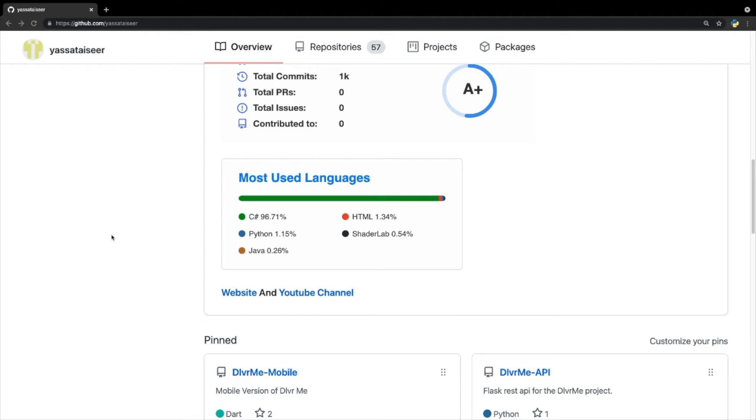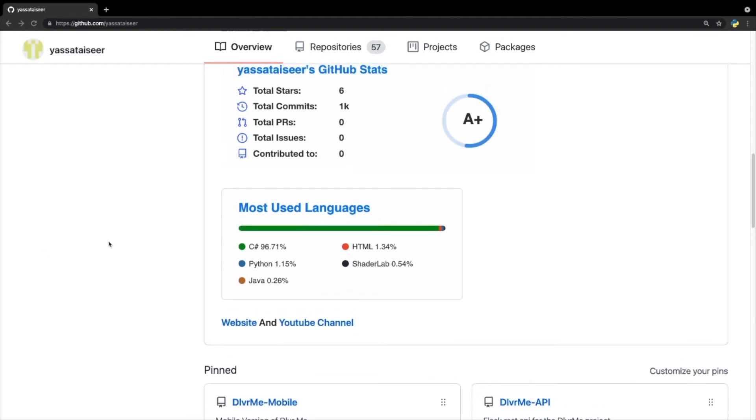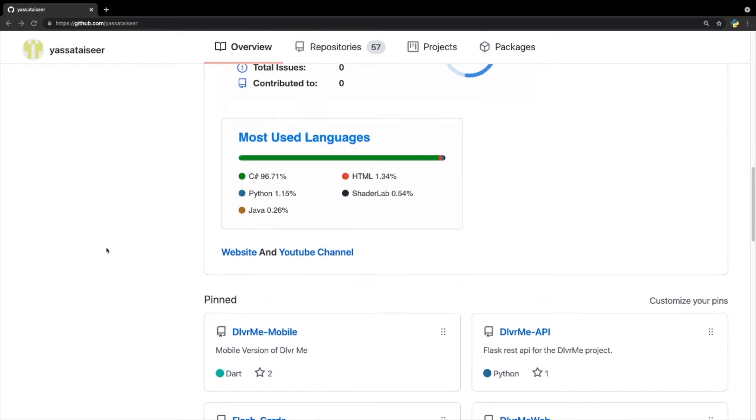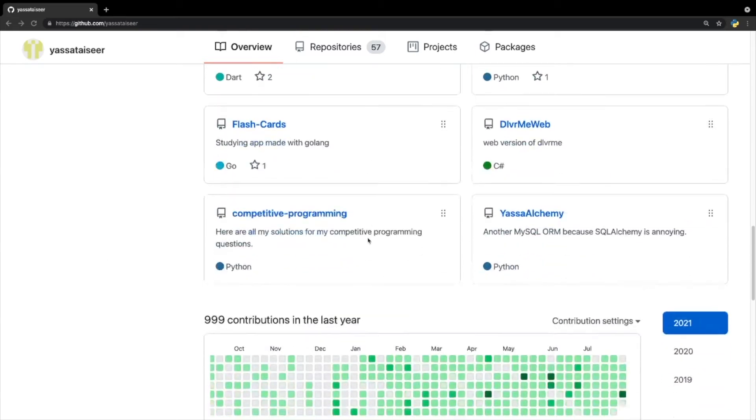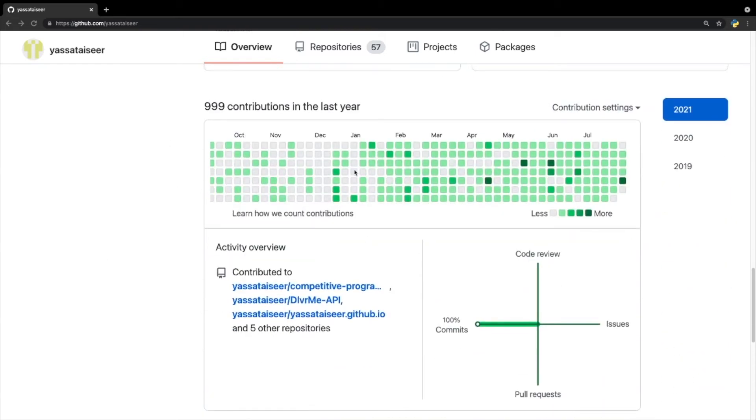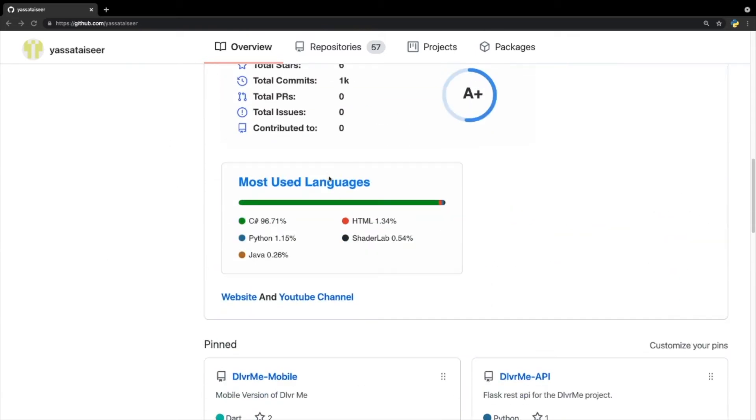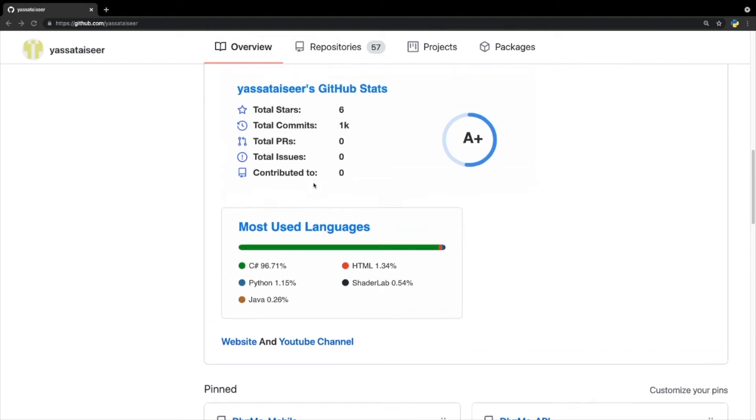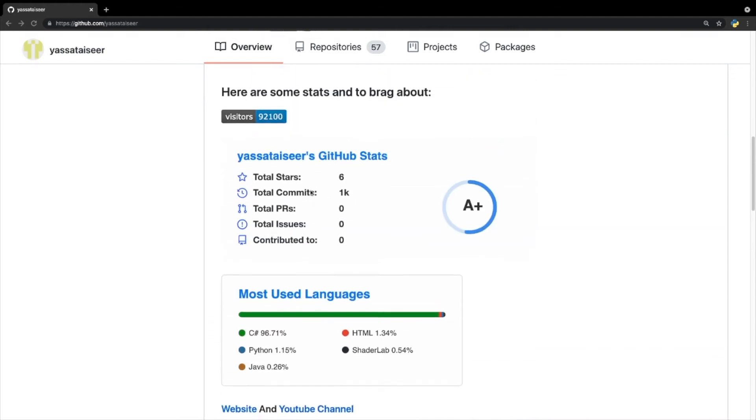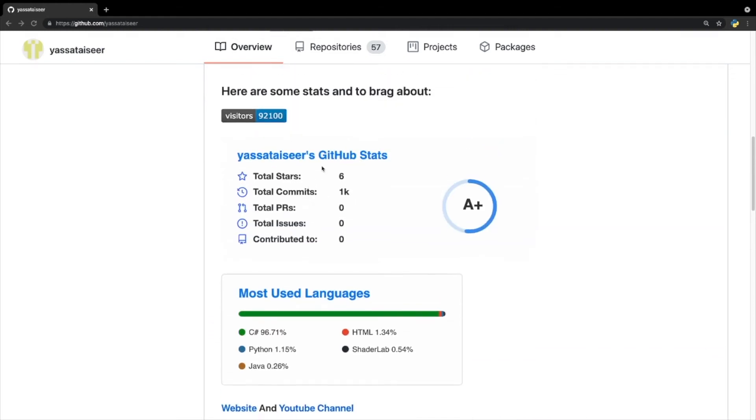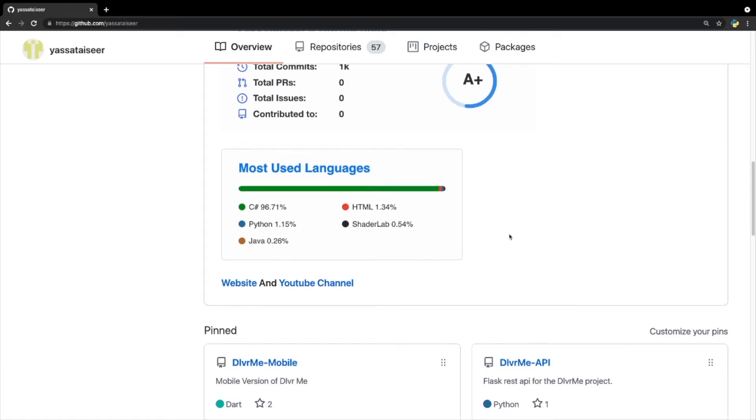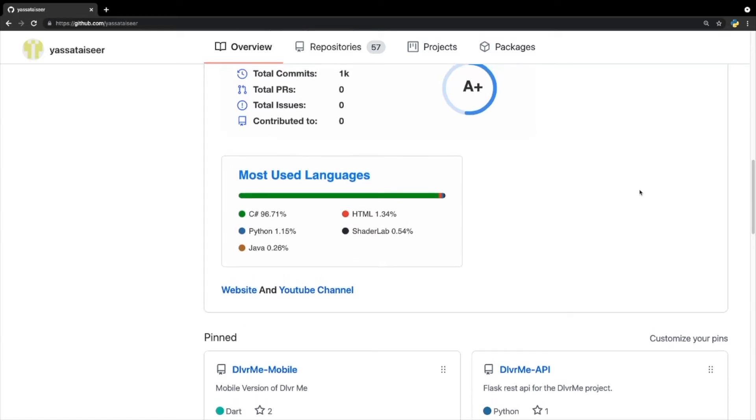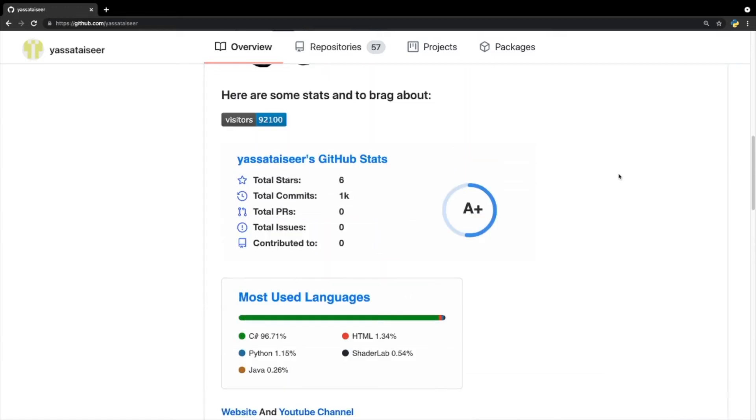A couple months back, GitHub decided to take a brand new initiative, and instead of just having your projects on your home screen and your commits, you would also have this readme page that you could edit in Markdown. You could add stuff like people who visited your page, some stats, language used, and some links. So while all this is nice, I didn't really find it very entertaining.